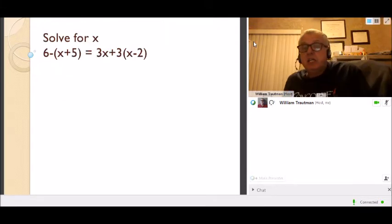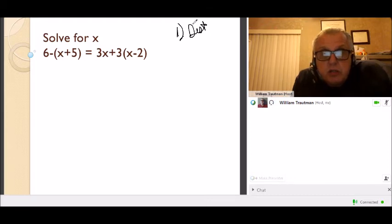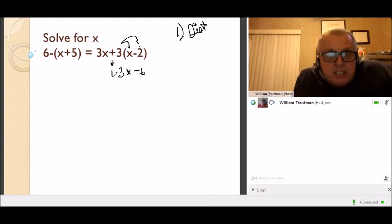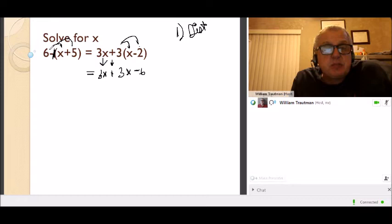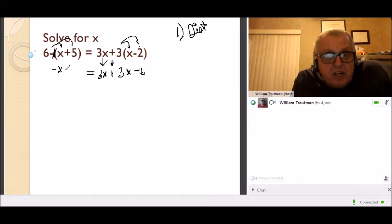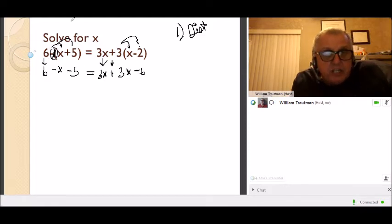Next problem: solve for x — we want x on one side and everything else on the other. First we distribute: there's a 3 outside the parentheses. 3 times x is 3x, 3 times negative 2 is negative 6. There's also a negative sign in front of the next parentheses — it's like a negative 1 times the parentheses — so negative 1 times x is negative x, and negative 1 times positive 5 is negative 5.